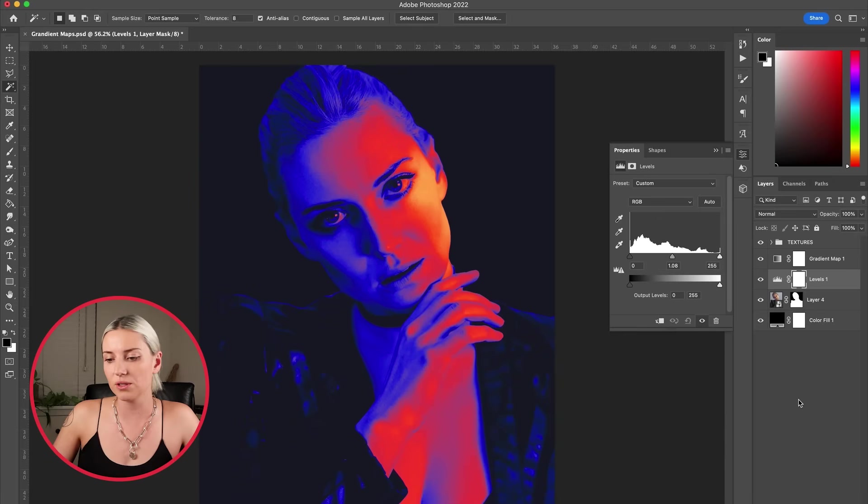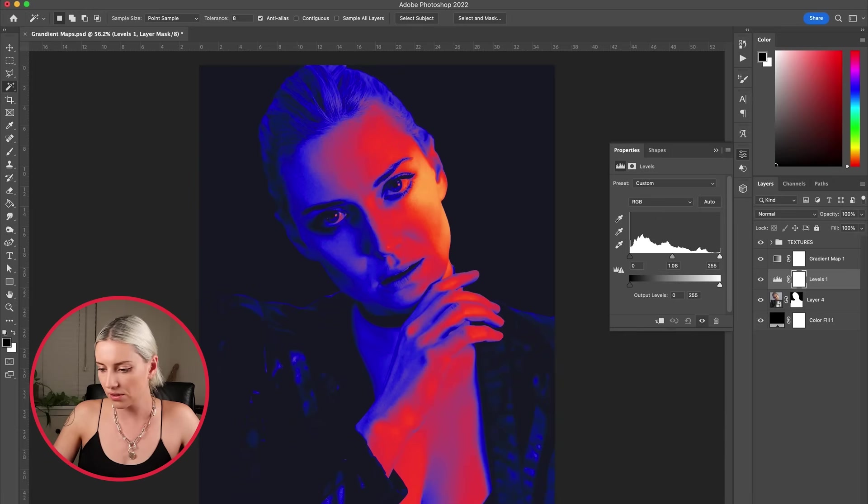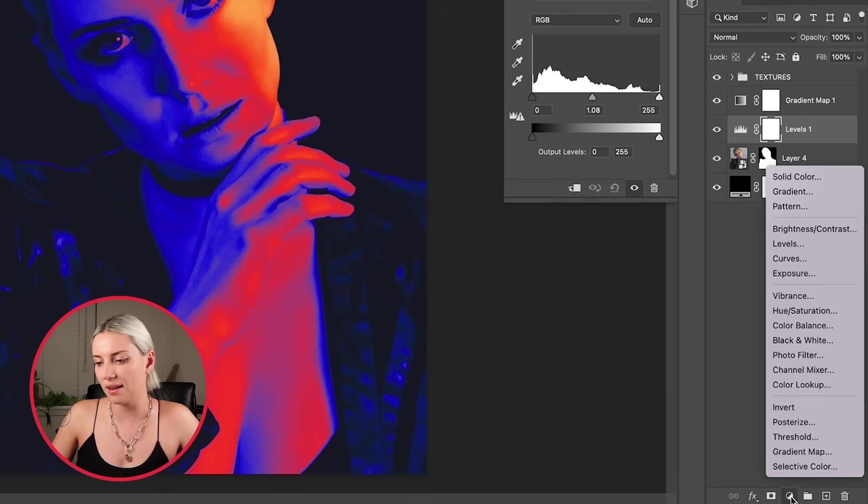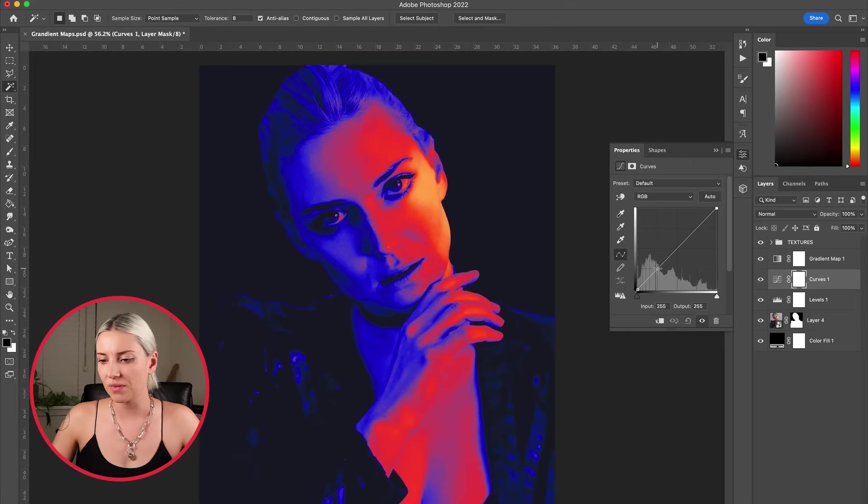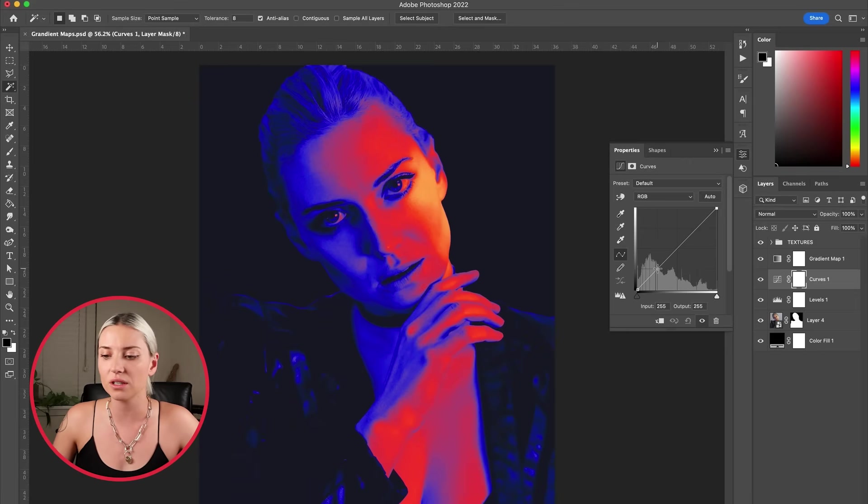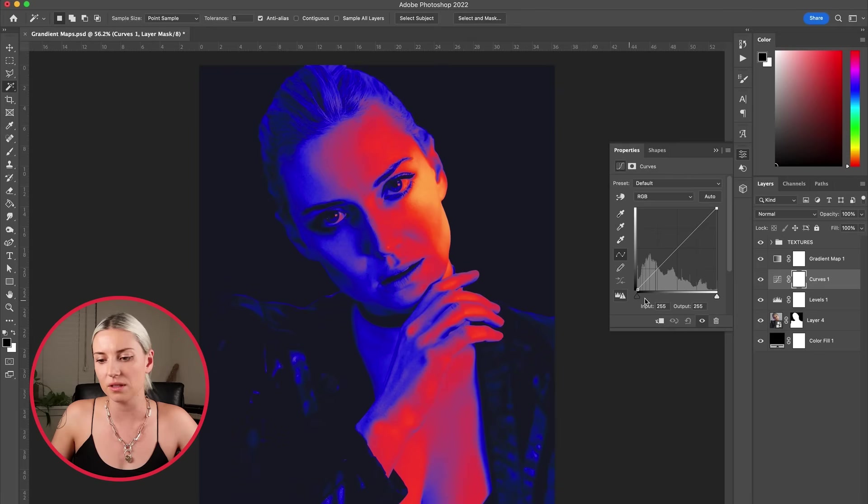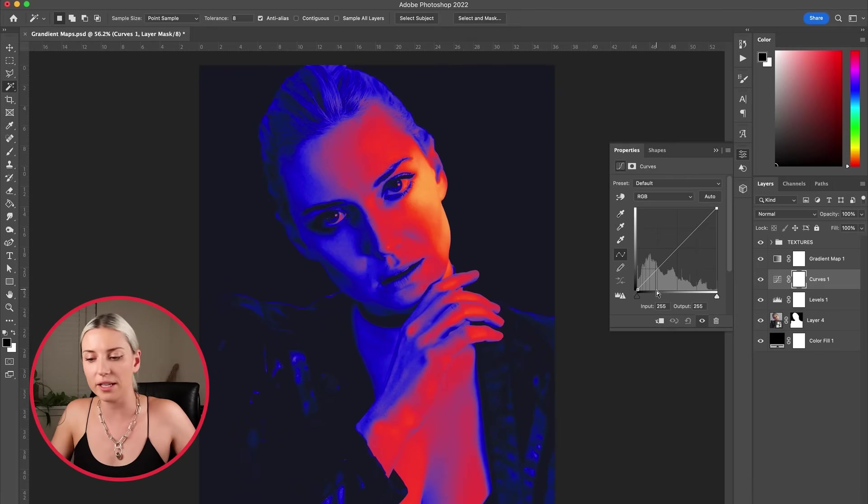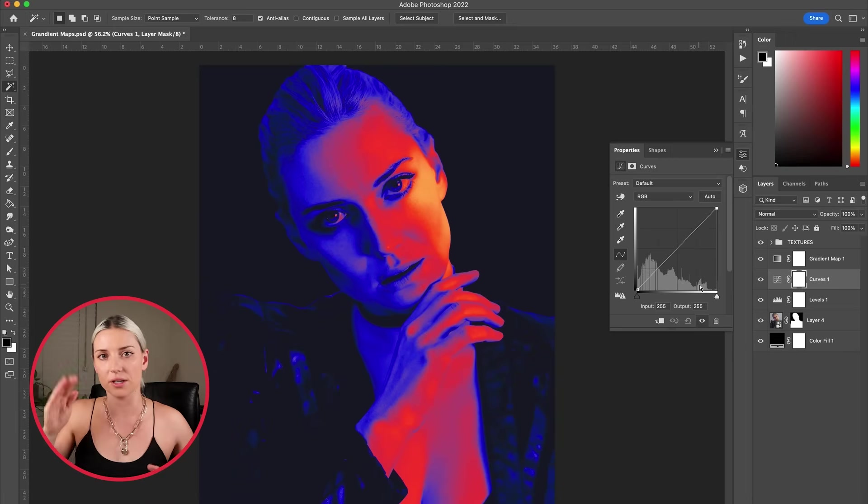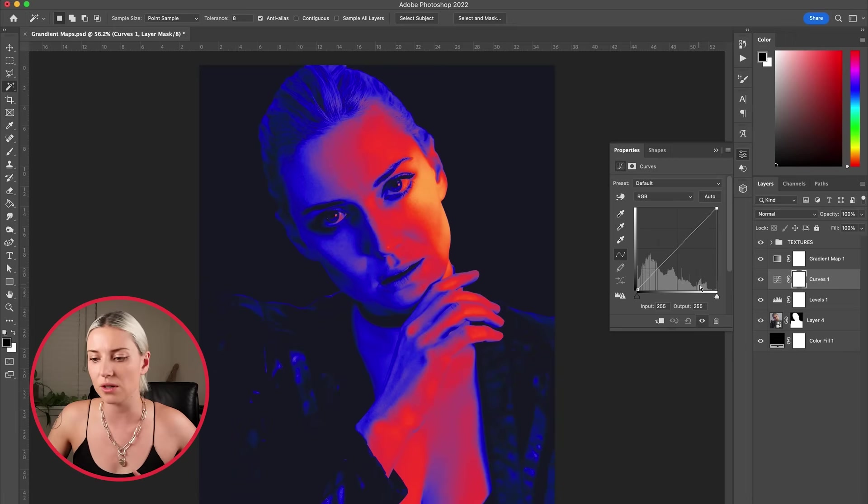You can also adjust using a curves layer, so adjustment layer and add curves. By using the curves you can get a more creative, unnatural, dramatic look. In the curves map you have the darker pixels to the left, lighter pixels to the right, and then you can make all of those pixels lighter or darker.